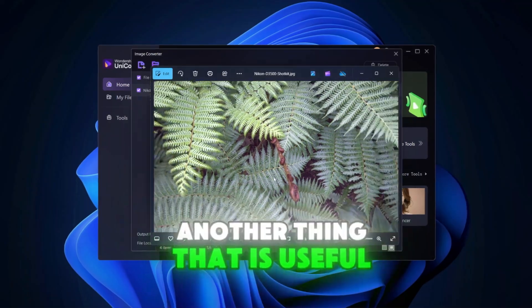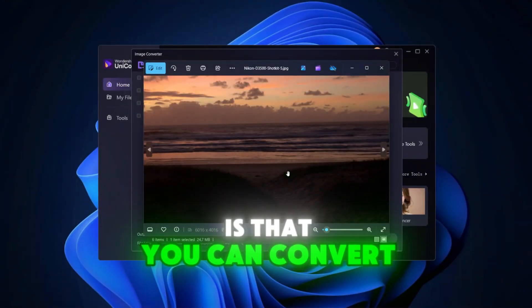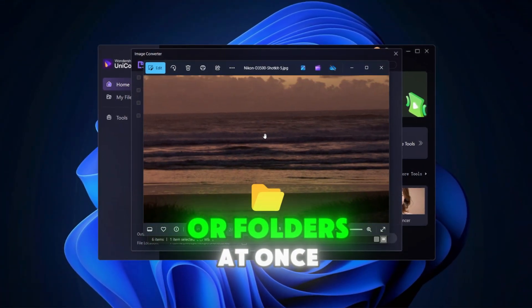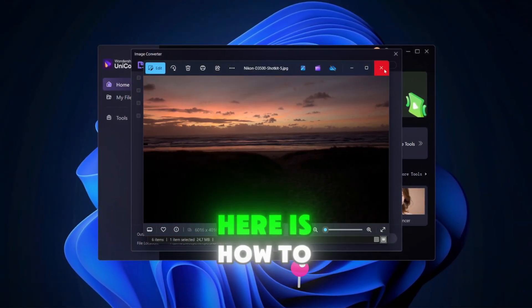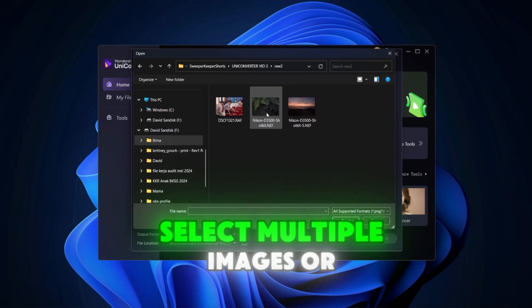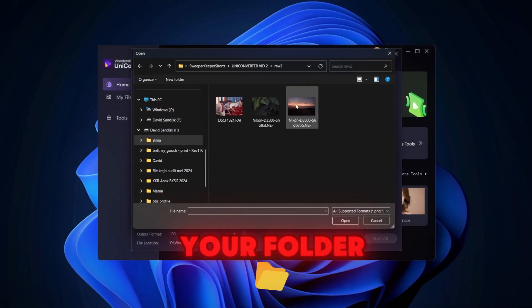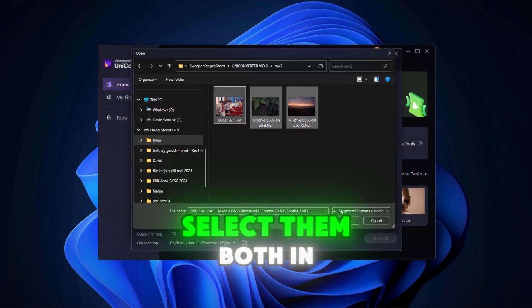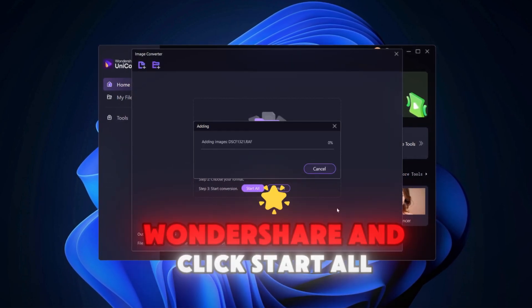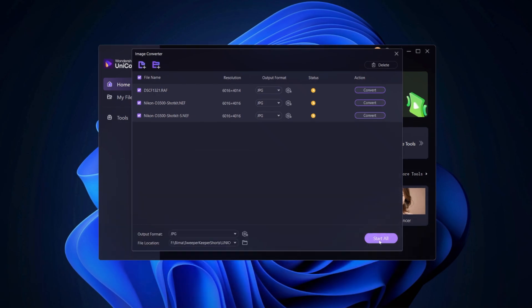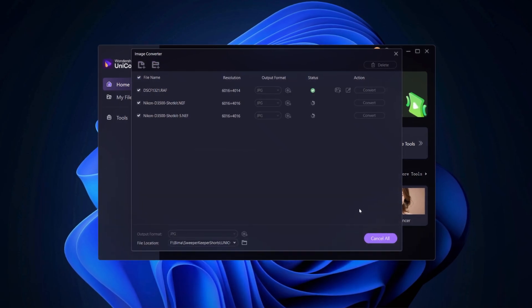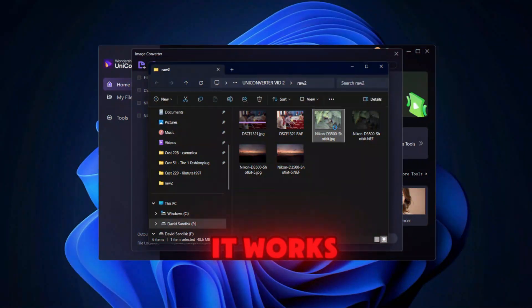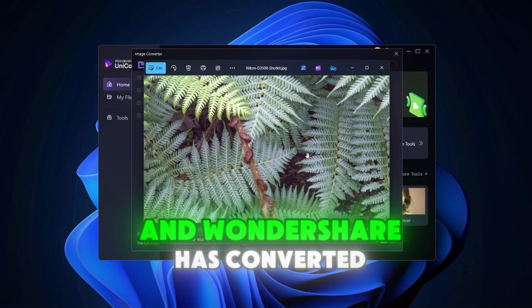Another thing that is useful is that you can convert multiple images or folders at once. Here is how to do it. Select multiple images or your folder, select them both in Wondershare and click start all. As you can see, it works.